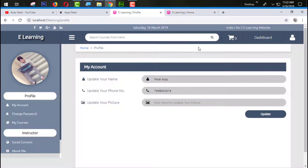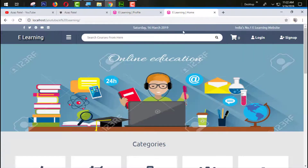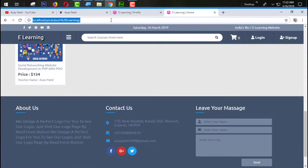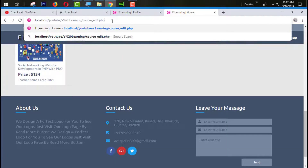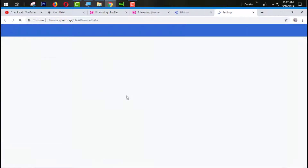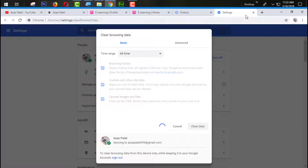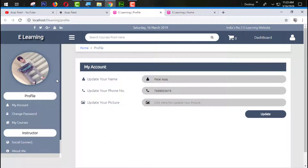Hello everyone, my name is Ajaj Patel and you are watching Ajaj Patel official YouTube channel. Welcome to part 56 of responsive e-learning website development in PHP with PDO. In the last tutorial we successfully designed the course edit section. In this tutorial we are going to work on the user profile page, so without wasting time let's get started.